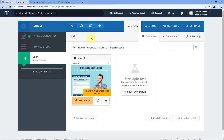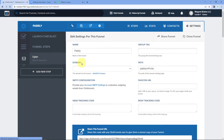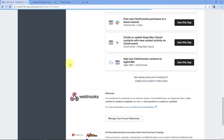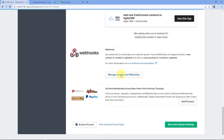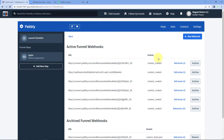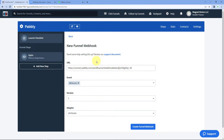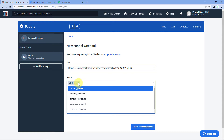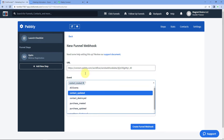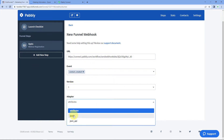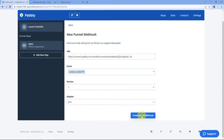Go to the funnel page of your ClickFunnels account. This is the funnel named Pabbly that I have created. On the right side, click on the Settings option. At the settings page, scroll down until you find Webhooks. Click on Manage Your Funnel Webhook. Then click Add New Webhook. In the URL section, paste the webhook URL copied from Pabbly Connect. For the event, cancel the default 'All Events' and select 'contact_created.' Set the version to Version 1 and the adapter to JSON, then click Create Funnel Webhook.